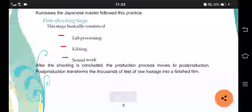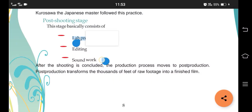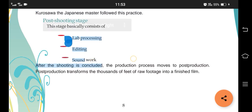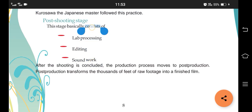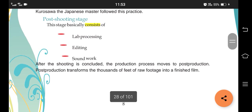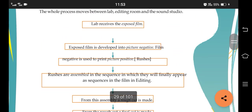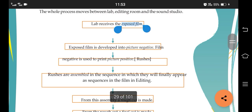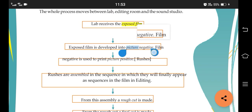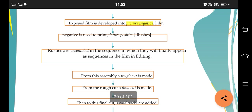The post-production stage consists of three stages: lab processing, editing, and sound work. This is the last topic of this chapter. The lab receives the exposed film and then the picture negative is developed. After the picture negative is developed, it is printed to create positive images.